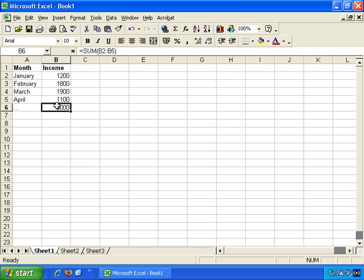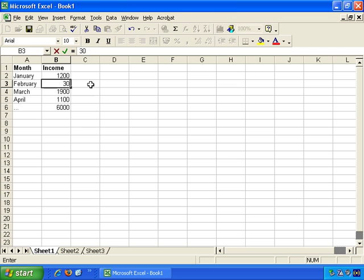And as previously demonstrated, any time the information a formula references changes, for example, if we change the February income from 1800 to 3000, the formula here automatically updates.